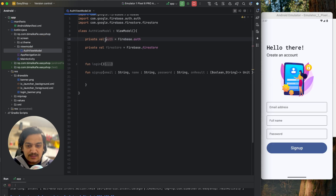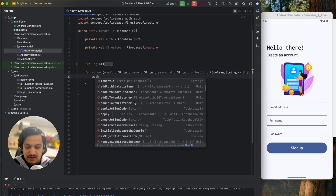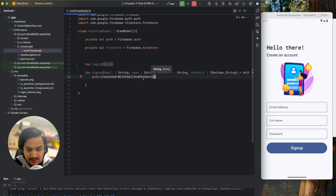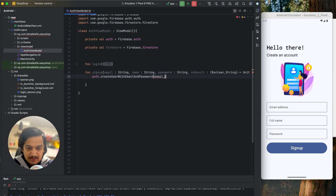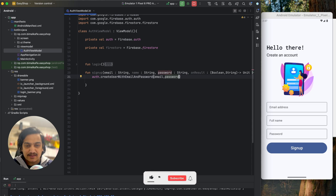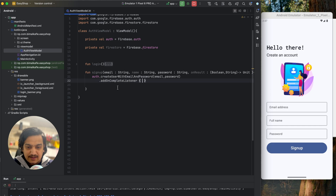To create the account we use auth.createUserWithEmailAndPassword, passing email and password. It is an asynchronous function, so we need to know when it completes. We add an 'addOnCompleteListener' which returns a task, allowing us to check whether it was successful or not.